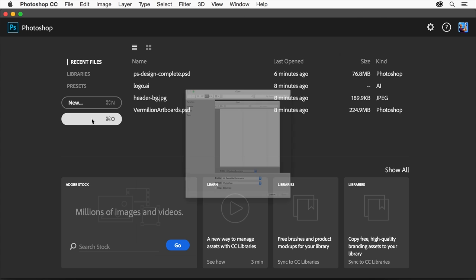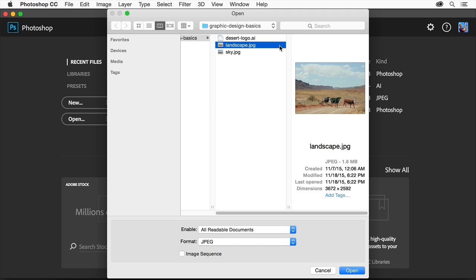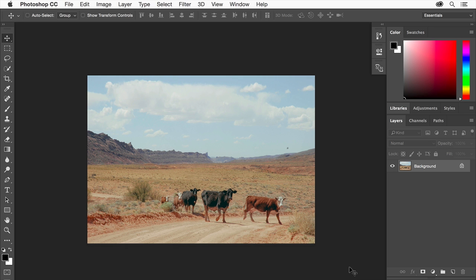Click the Open button on the start screen, or you can choose File Open. Then navigate to an image on your computer. I'll choose landscape.jpg and click to open it. I'd like to add another element to my design — a sun — so that we can create a composition.